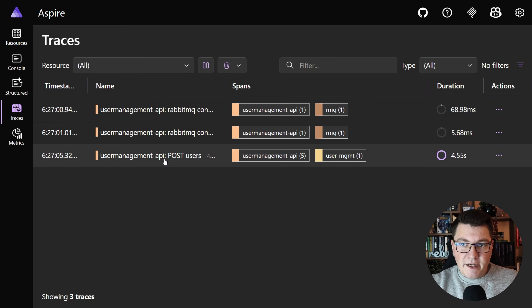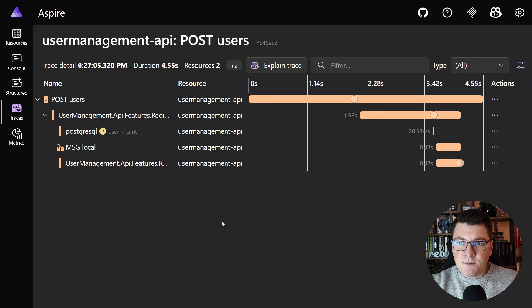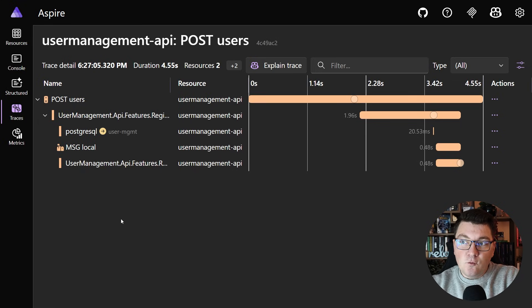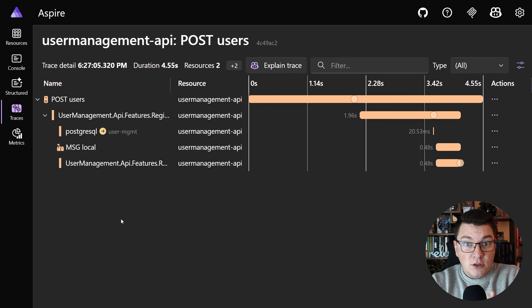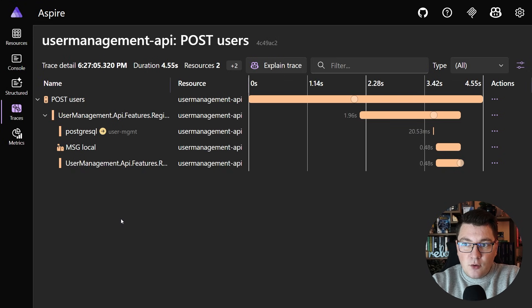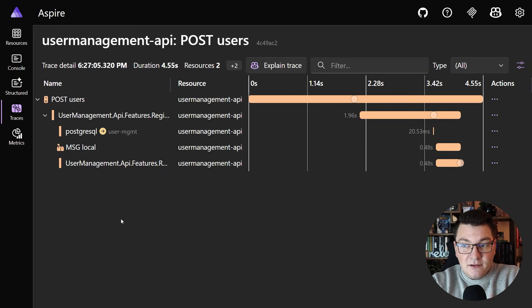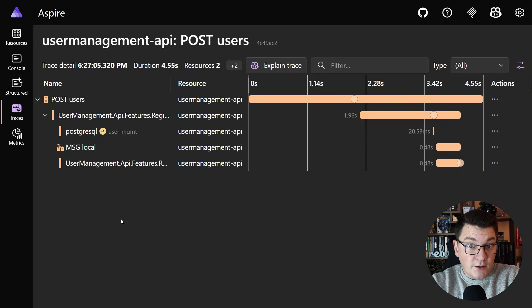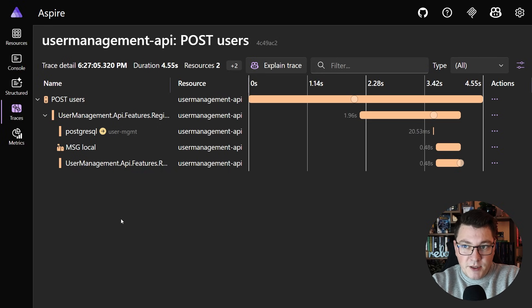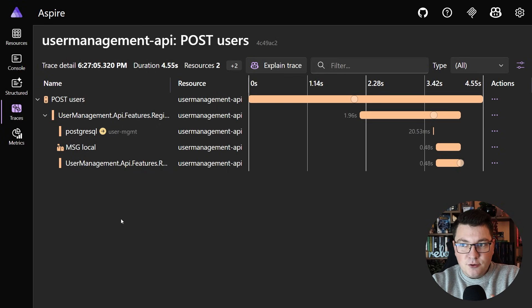So if I go into my distributed traces this is the trace for the API request that we just sent to create a new user and what you might notice here or actually what you might not notice is the use of RabbitMQ. So our messages are still handled locally even though we configured our RabbitMQ connection. Now if you're like me and you're still learning about Wolverine you might find yourself scratching your head why this is the case.